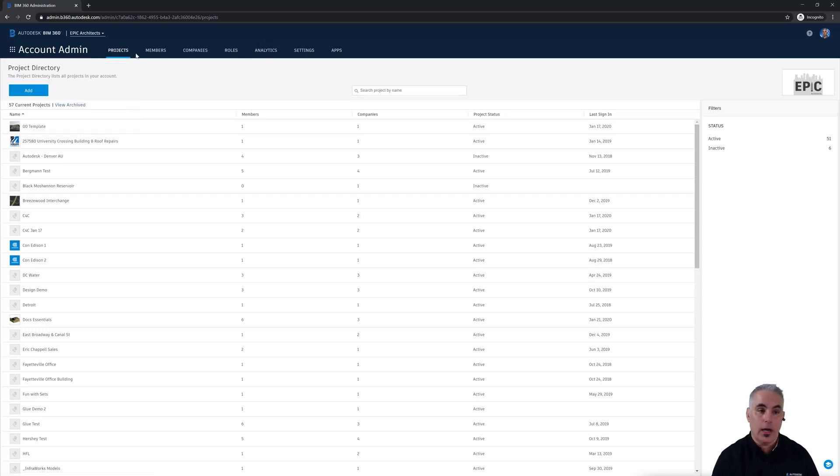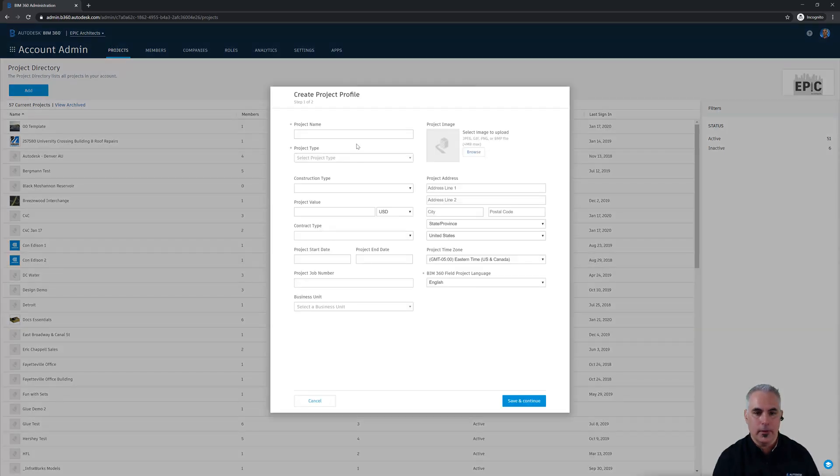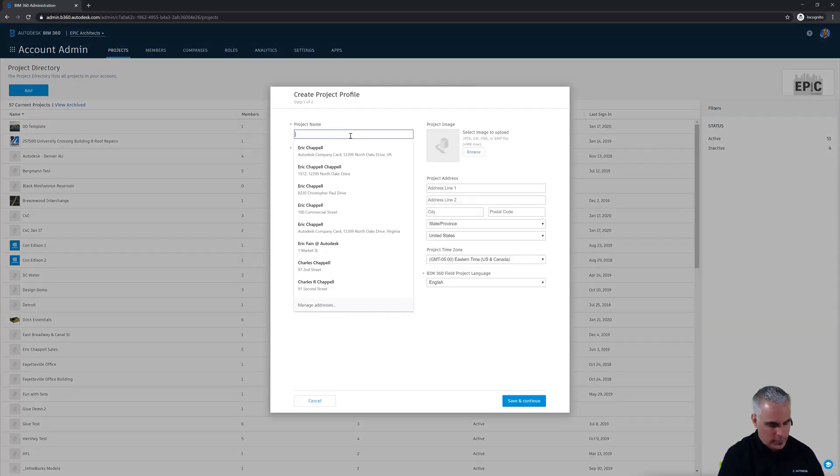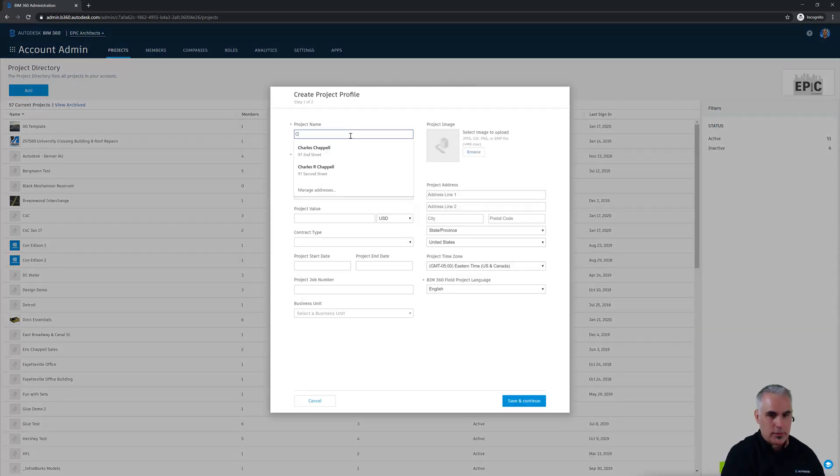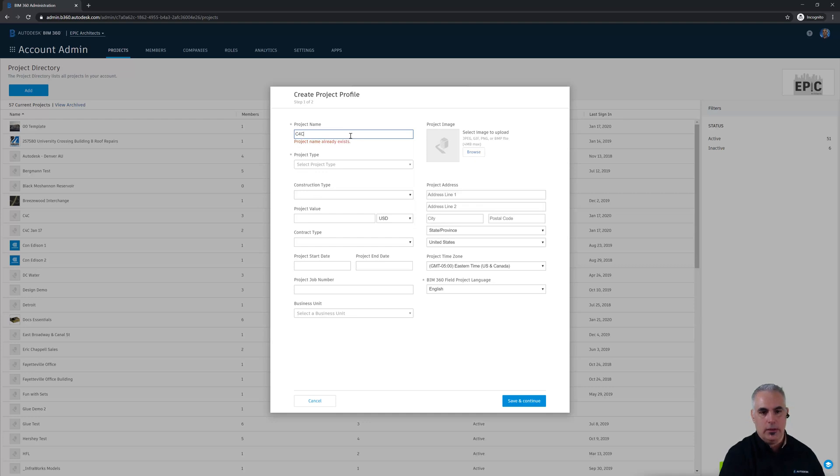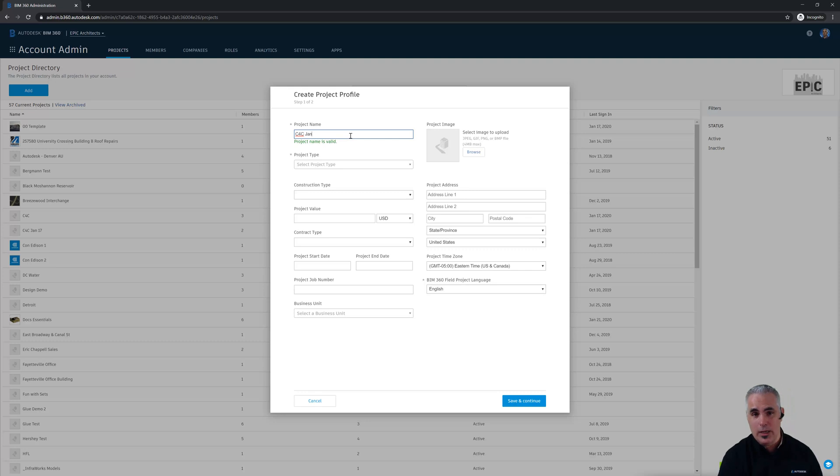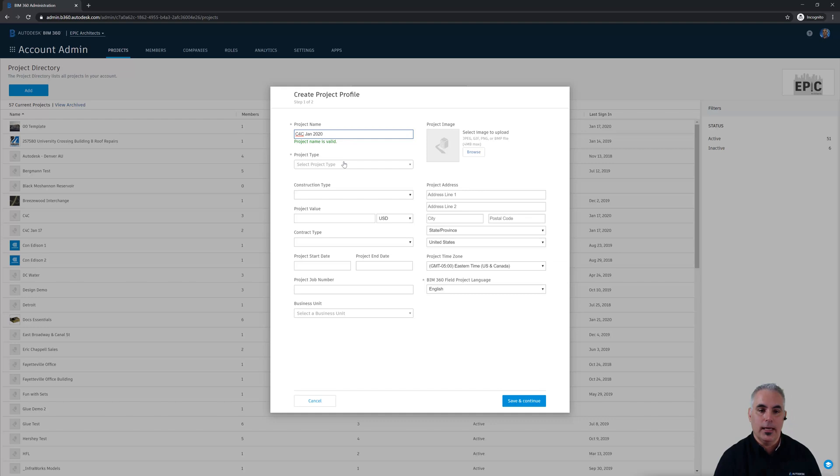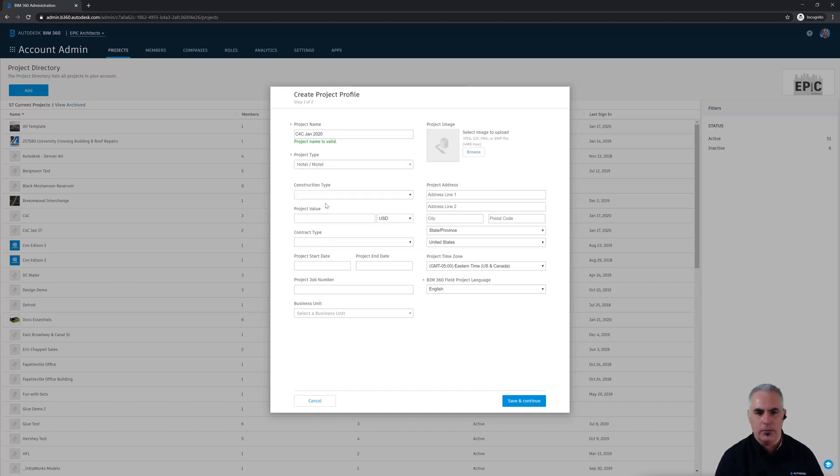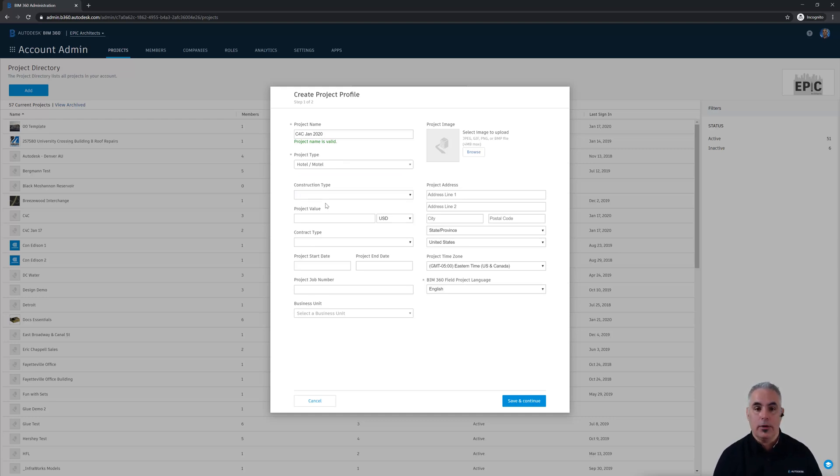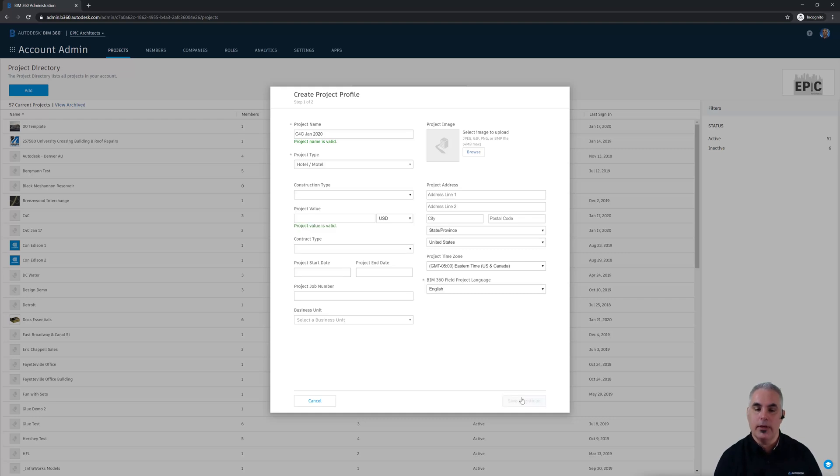From this screen, I want to make sure I click the projects tab and then click add. I'm going to call this project C4C Collaboration for Civil and I've done this C4C project a few times so I'm going to call this the January 2020 version. I'll choose my project type. We'll just say this is a hotel. It doesn't really matter in this example. And you can see there's lots of information that you can provide in the project setup here and I urge you to do so. In the interest of time, I'm not going to fill out this information. I'll just go ahead and click save and continue.